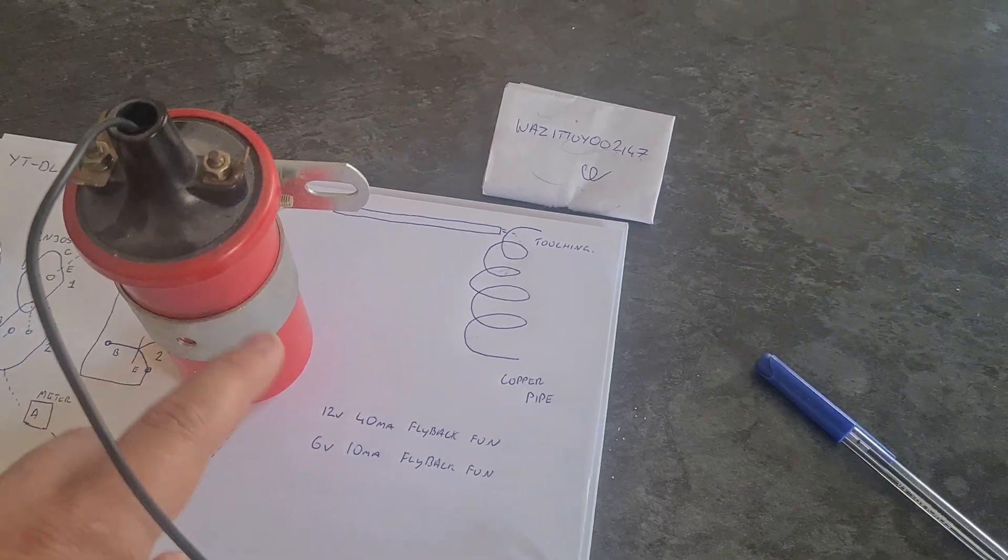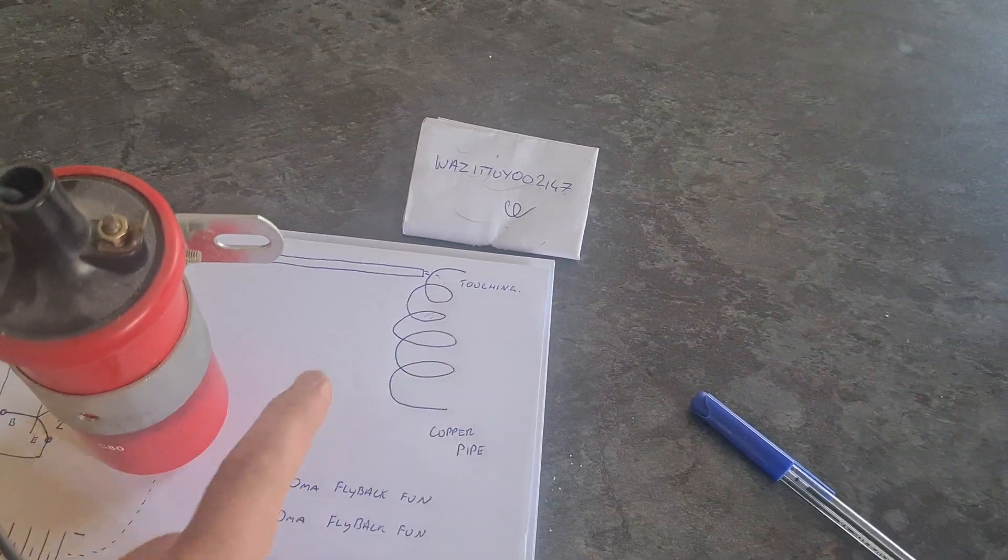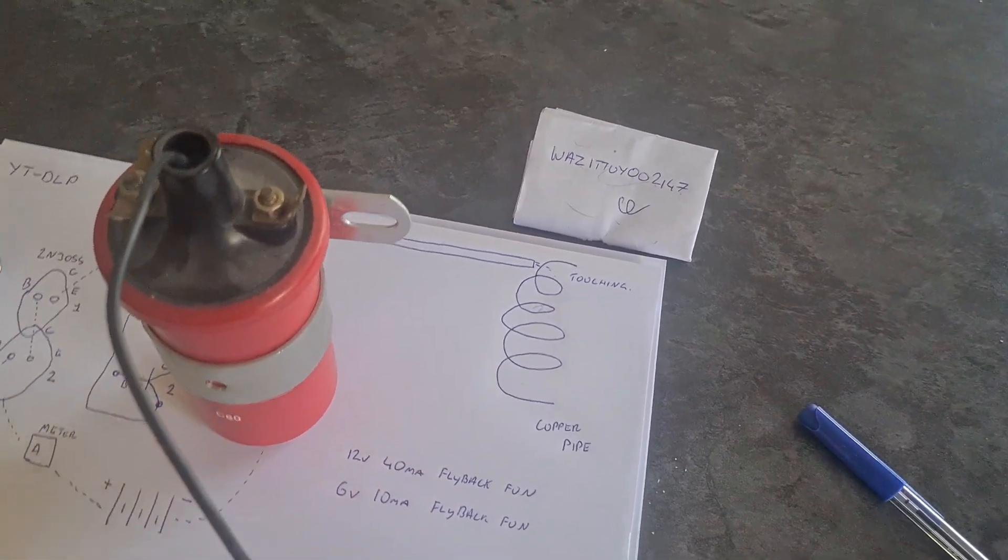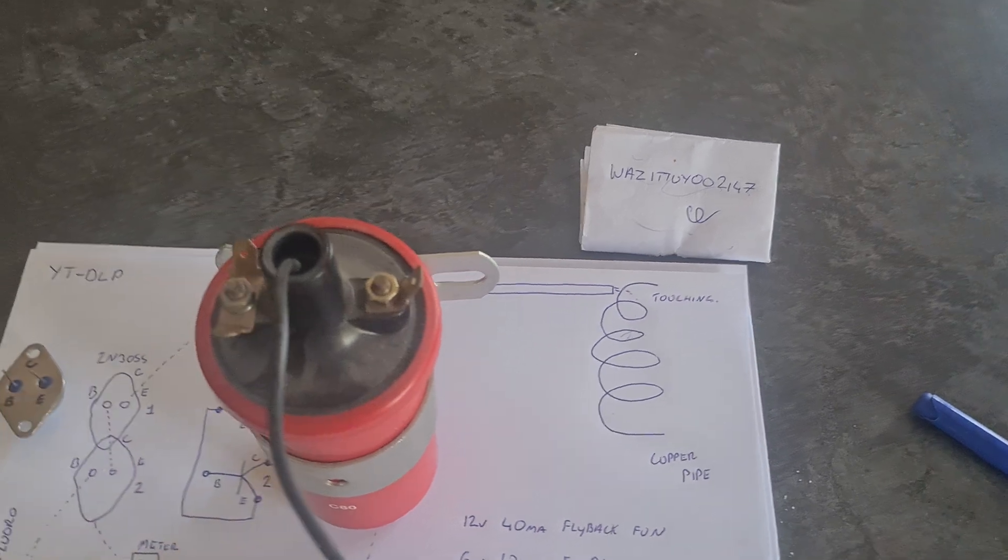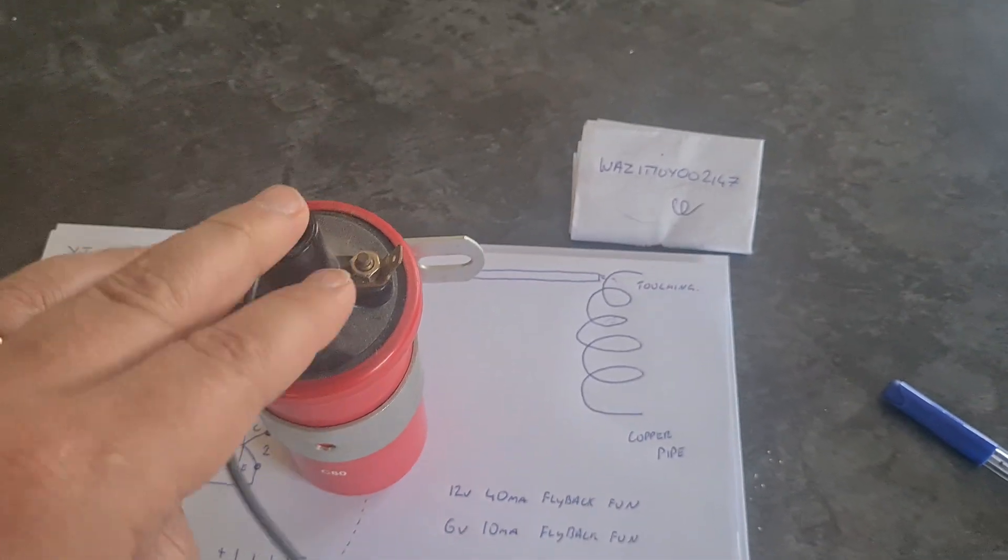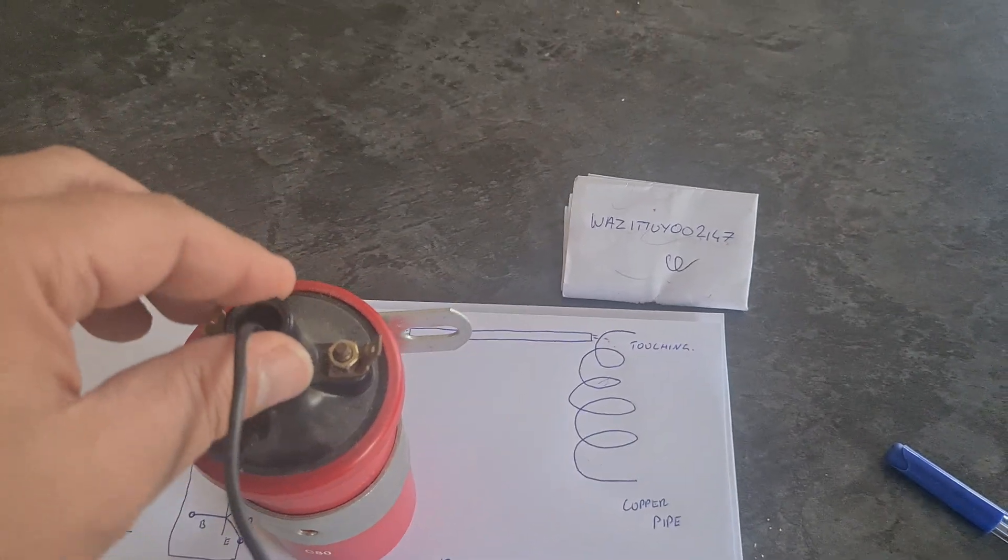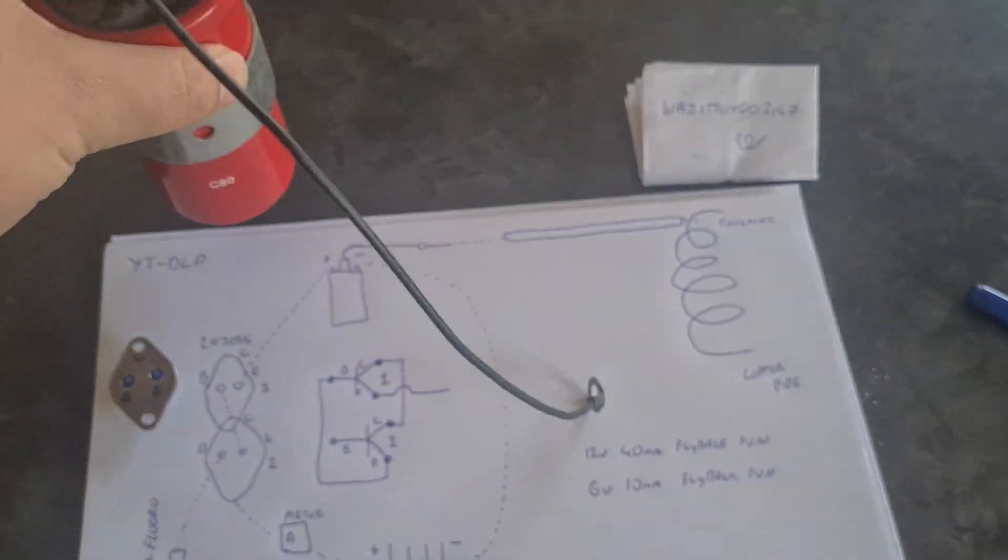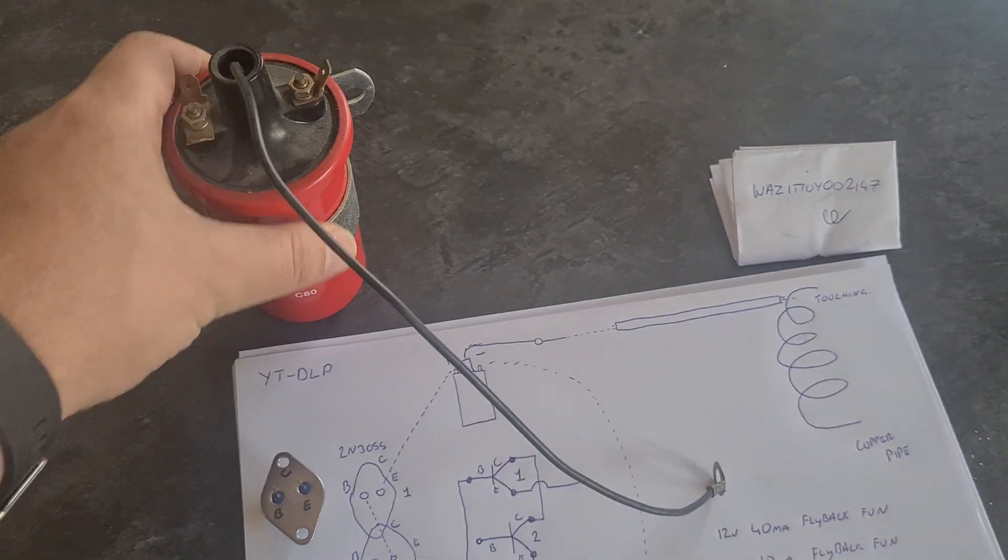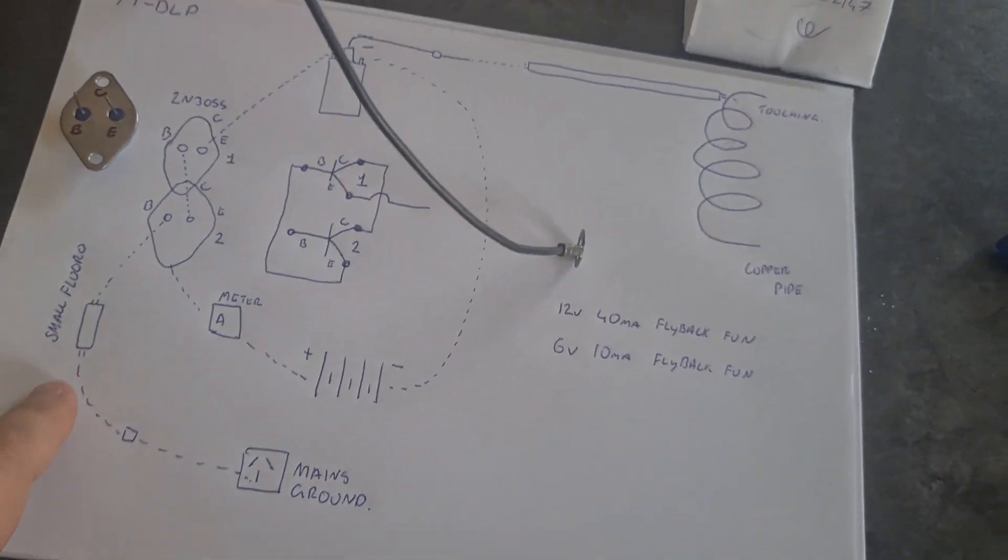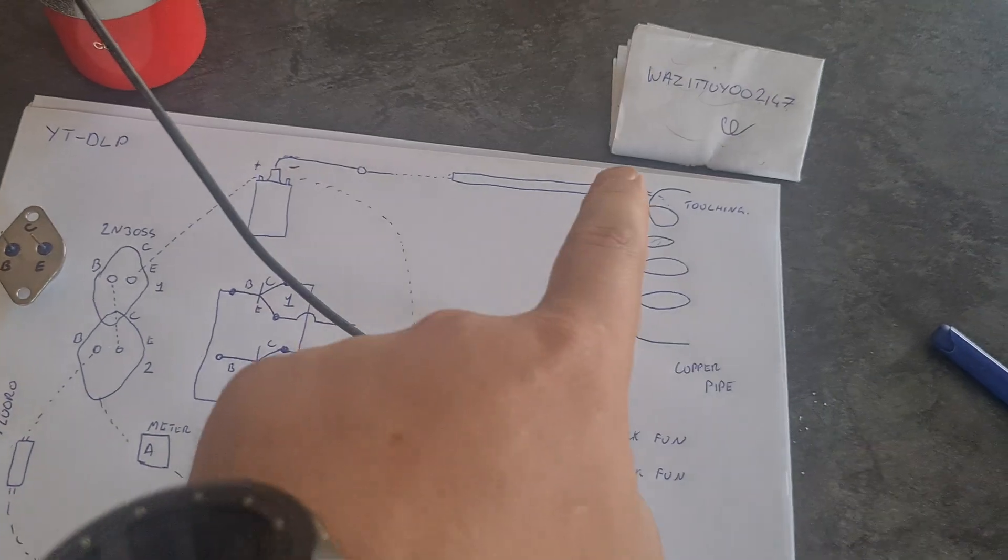Otherwise this will not work. The resistor is there to basically get rid of all the transients, and what we're doing is obviously playing with the transients. And we want the transients, and that's what's lighting these fluoros up, that's what's giving us all these effects.